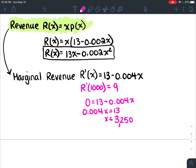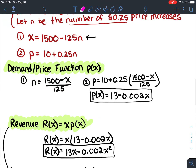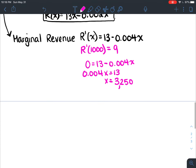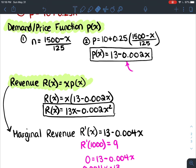Solving 0.004x equals 13: dividing 13 by 0.004 gives x equals 3250. That's the number of DVDs to sell per month. Subbing 3250 into the price function: 13 minus 0.002 times 3250 equals 6.50. So we should be selling our DVDs at six dollars and fifty cents each to maximize our revenue.